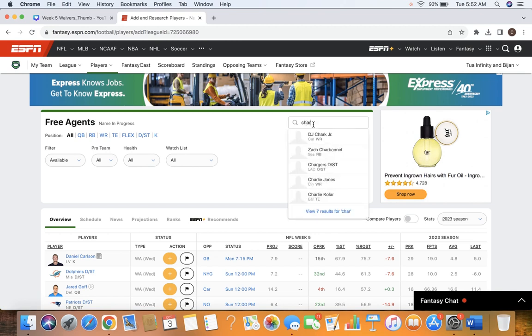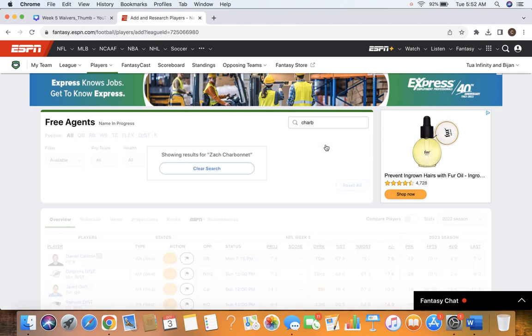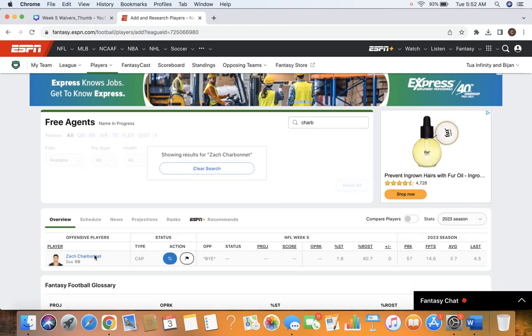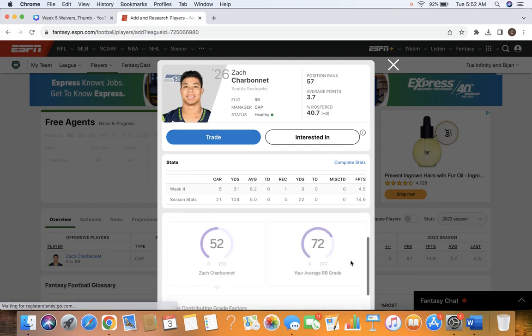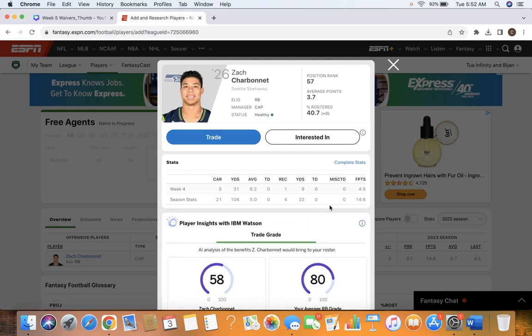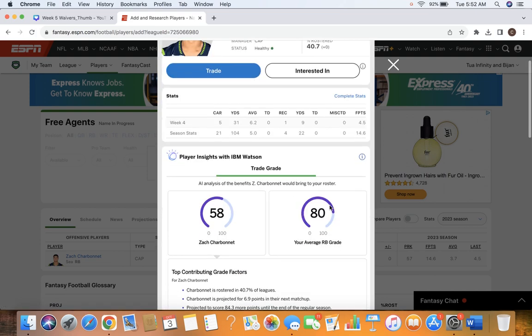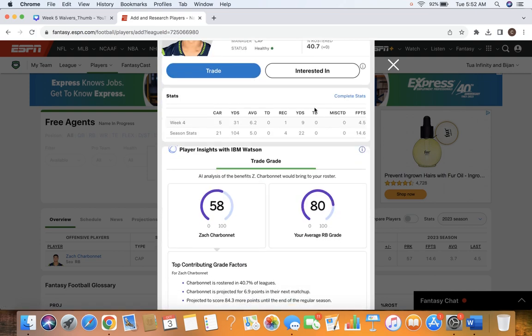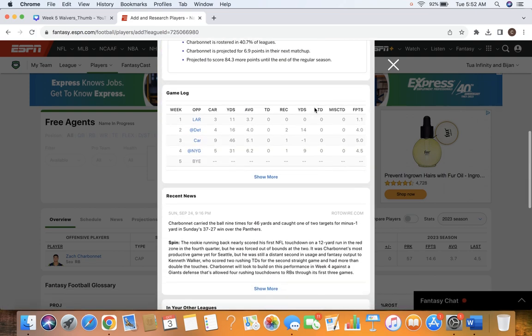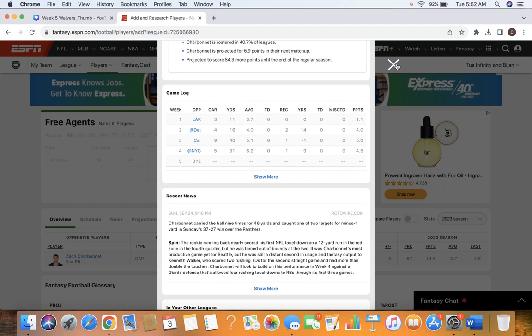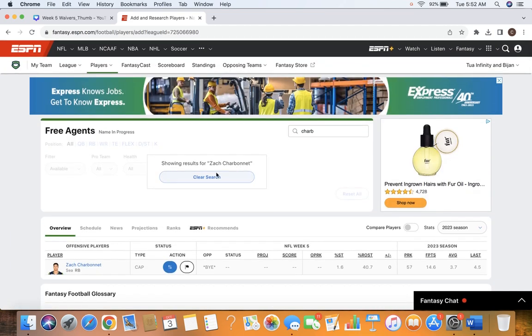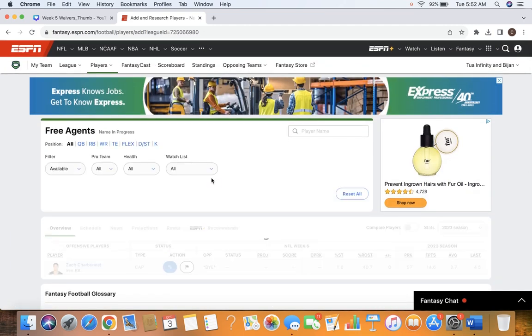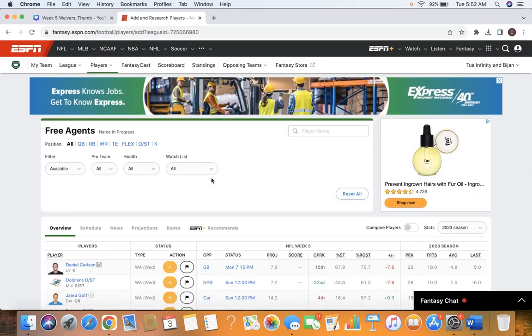This guy is probably owned in your league too, but Zach Charbonnet, I think, is just going to be more and more involved in this Seattle Seahawks offense as time goes on. We saw last night 5 carries for 6.2 per, good average every single time. He's looked good in the passing game as well. They used a second-round draft pick on him. I do think Ken Walker is the guy, but I think Charbonnet's going to get worked in more and more.